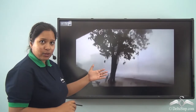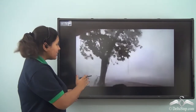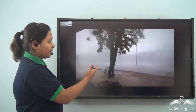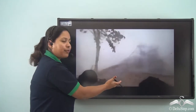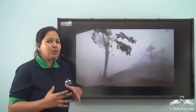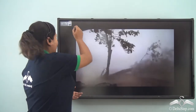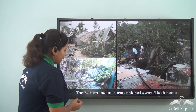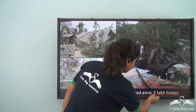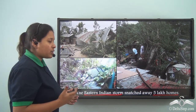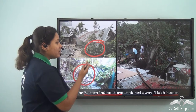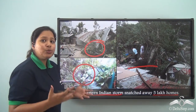Next we see a cyclone. There are strong gusts of winds coming at a huge speed. They can even uproot the trees because they are coming with such a huge force. A similar situation happened in the eastern Indian storm which snatched five lakh homes. Due to the strong gusts of winds, trees were uprooted and the shelters were completely destroyed, and so many people were just going around to find a new shelter.